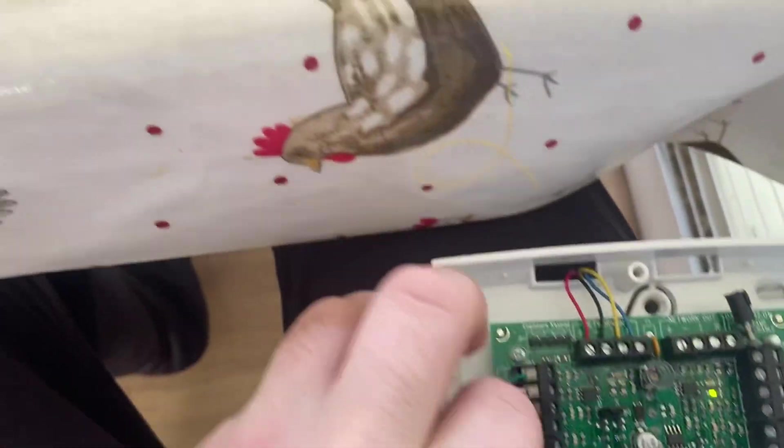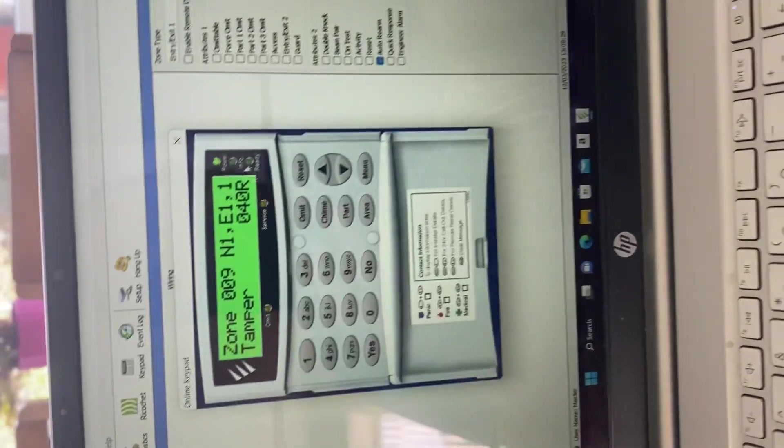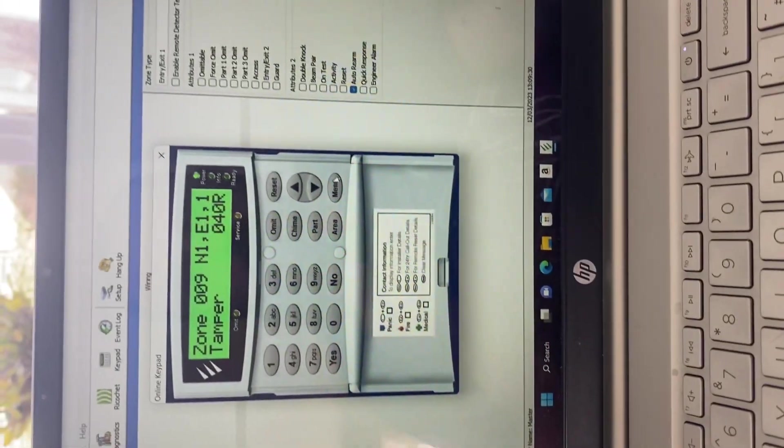If you're not getting those resistances, obviously there's a problem with the resistors in the expander. And if we tweak, if I just quickly switch it back so you can see the resistances on normally closed.